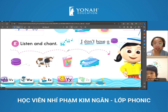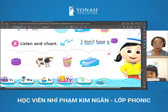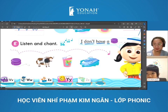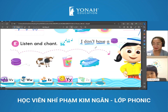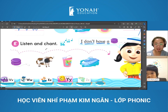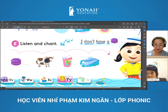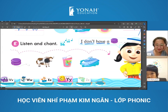Yogurt. Yacht. Yo-yo. Yak. Yogurt. Yacht. Yo-yo. Yak. Yogurt. Yacht. Yo-yo. Yak.